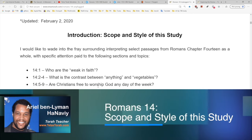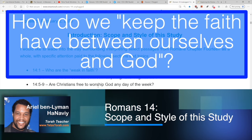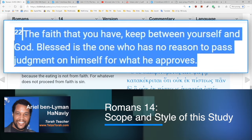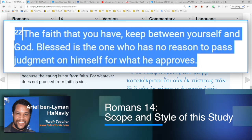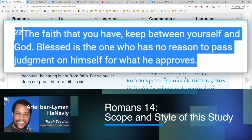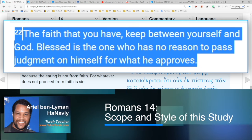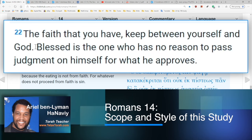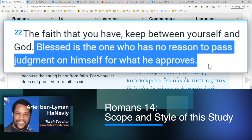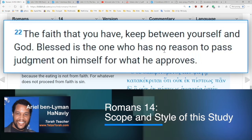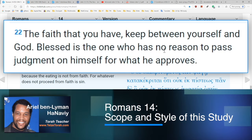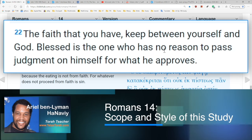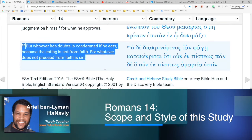My last question finishes tonight's segment on Romans 14: how do we keep the faith we have between ourselves and God? This is a strange question on the surface, covering verses twenty-two and twenty-three. Paul says in verse twenty-two, 'The faith that you have, keep between yourself and God.' Who is he talking to? Is he talking to Gentile Christians who have faith in God and should keep it between themselves and God? Aren't they supposed to be witnessing to others and sharing the good news of Messiah with Jews and Gentiles alike? He continues: 'Blessed is the one who has no reason to pass judgment on himself for what he approves.'